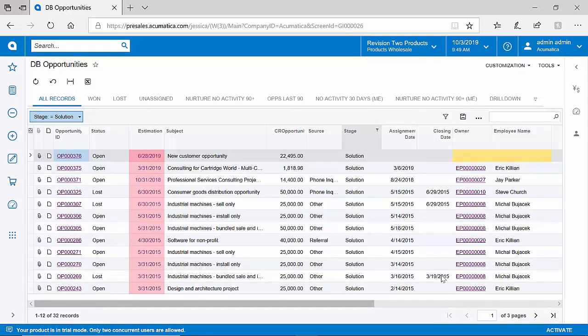You can also see that Acumatica allows for highlighting of certain conditions. In my example, any opportunity that has not had an owner assigned to it is being highlighted in yellow.